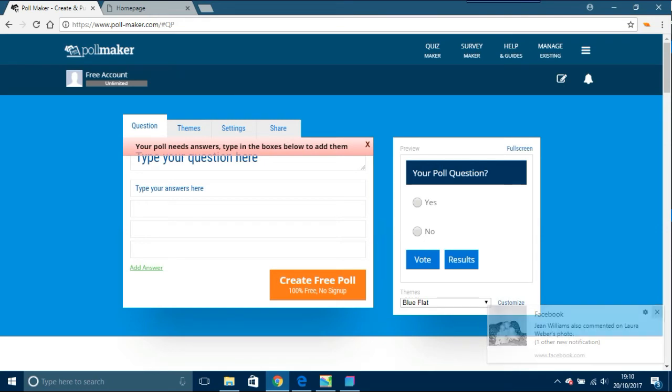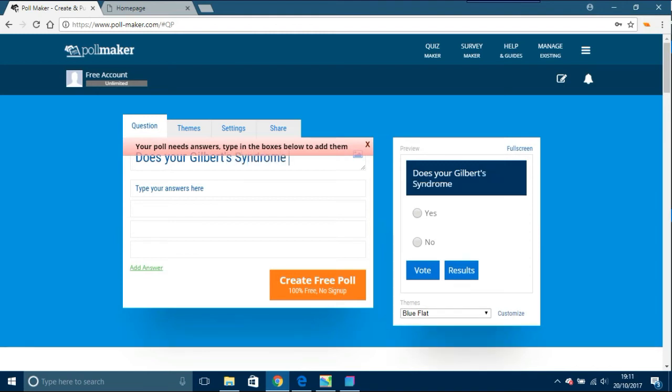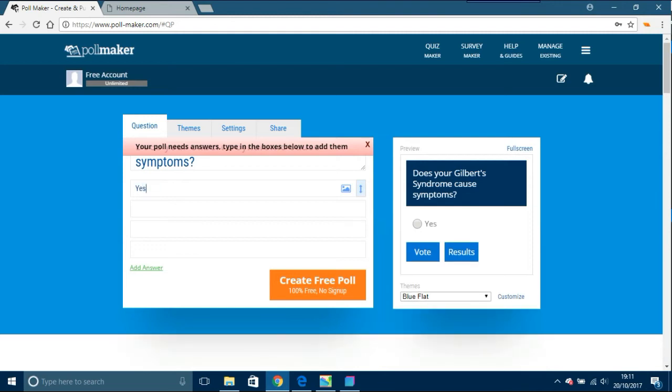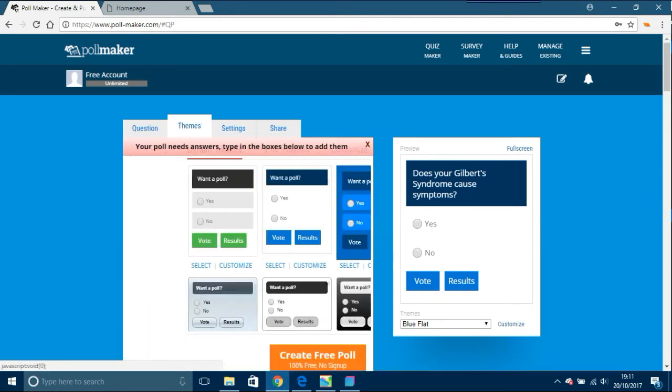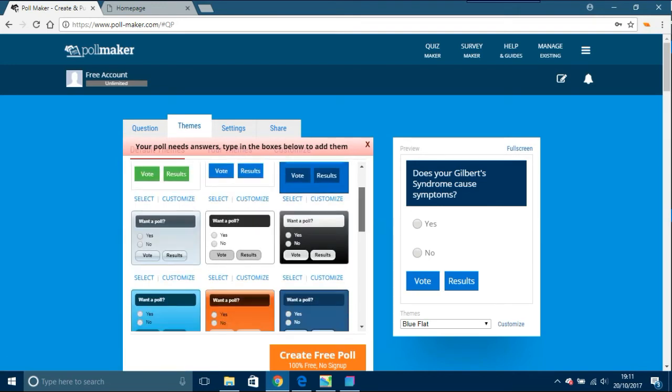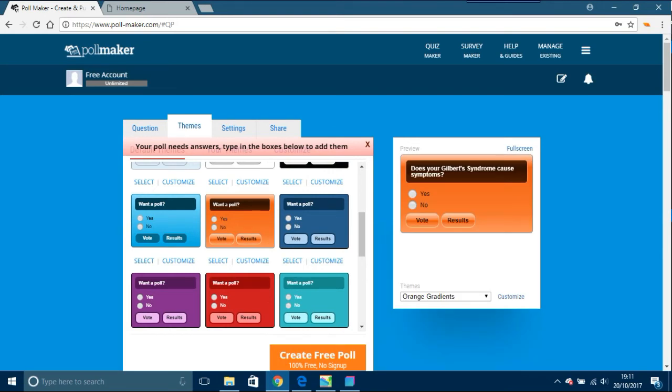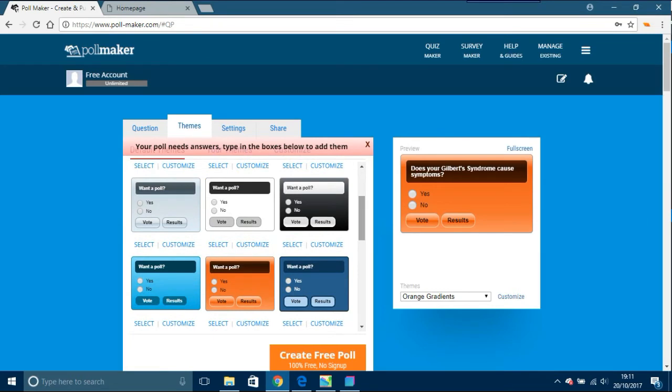You've got a question. The question goes in here. For me, this is: Does your Schilber syndrome cause symptoms? The type, the answer is yes and no. I'm going to put two polls on this, but you only need to see the one. Next, themes. You can have all these themes here with this generator thing. I'm going to go for this one because it's cool, most likely what GS is.